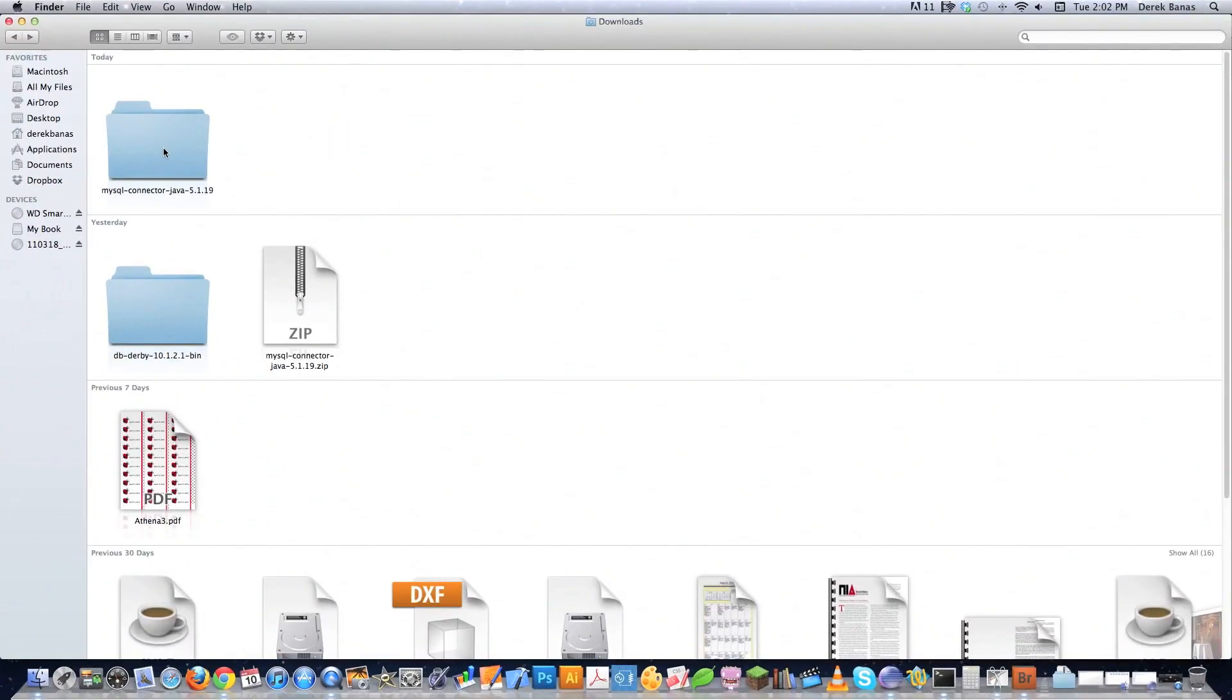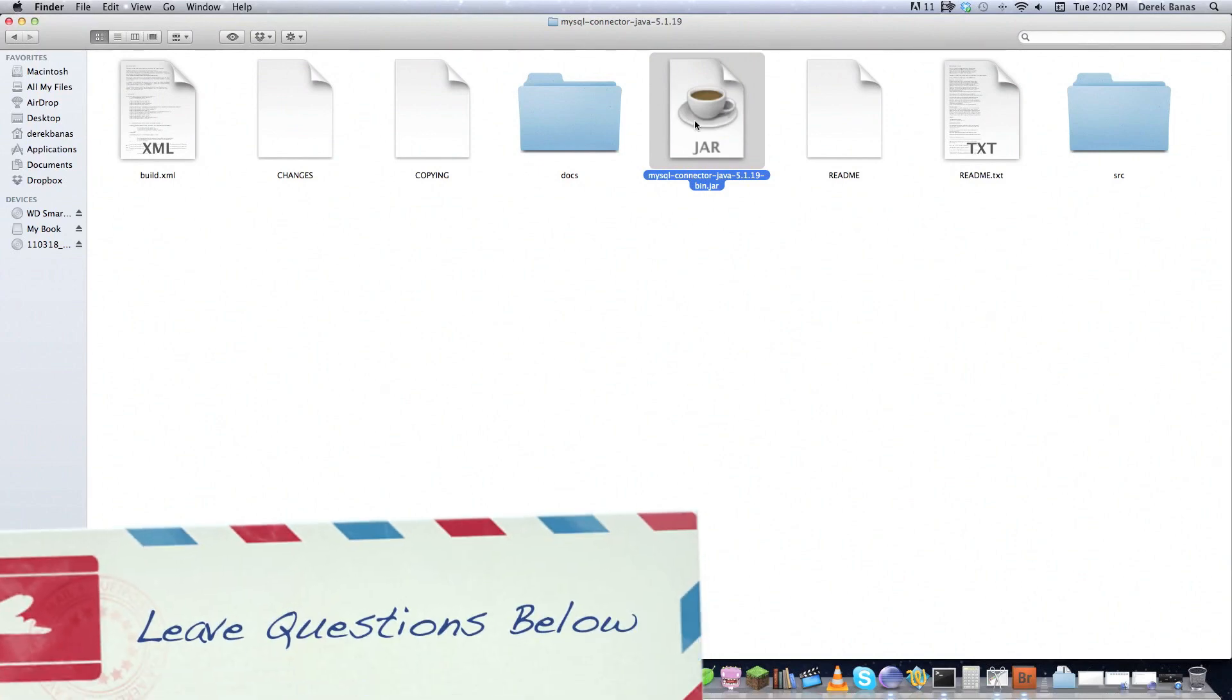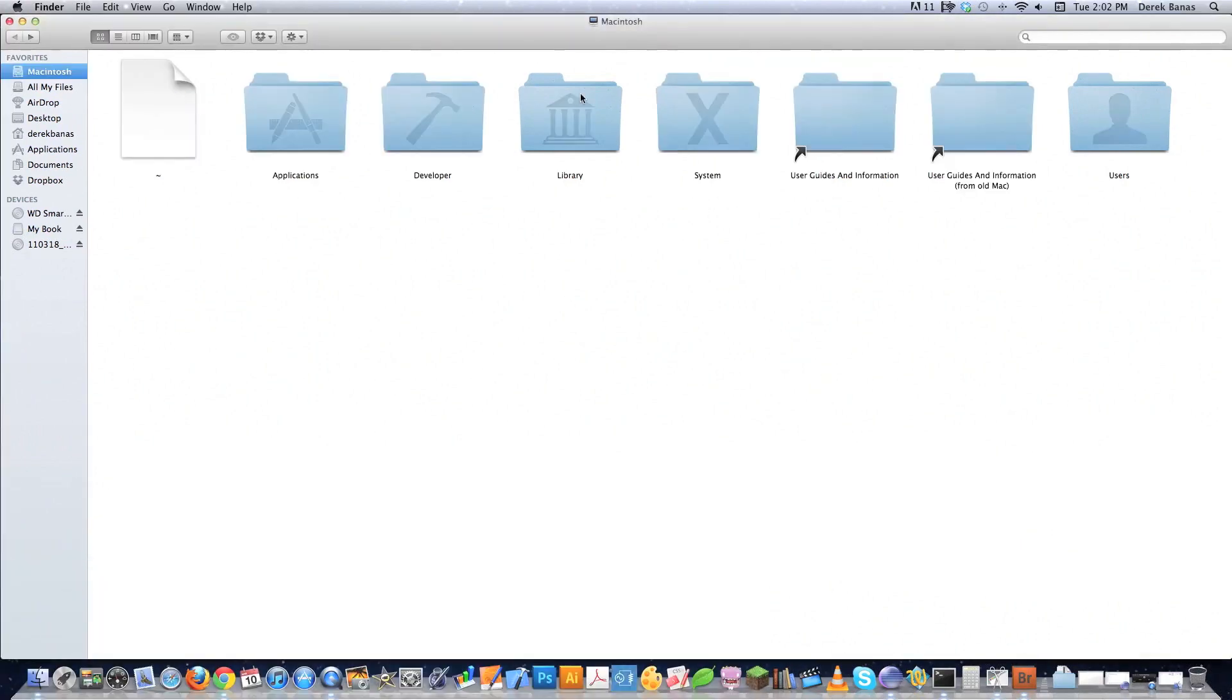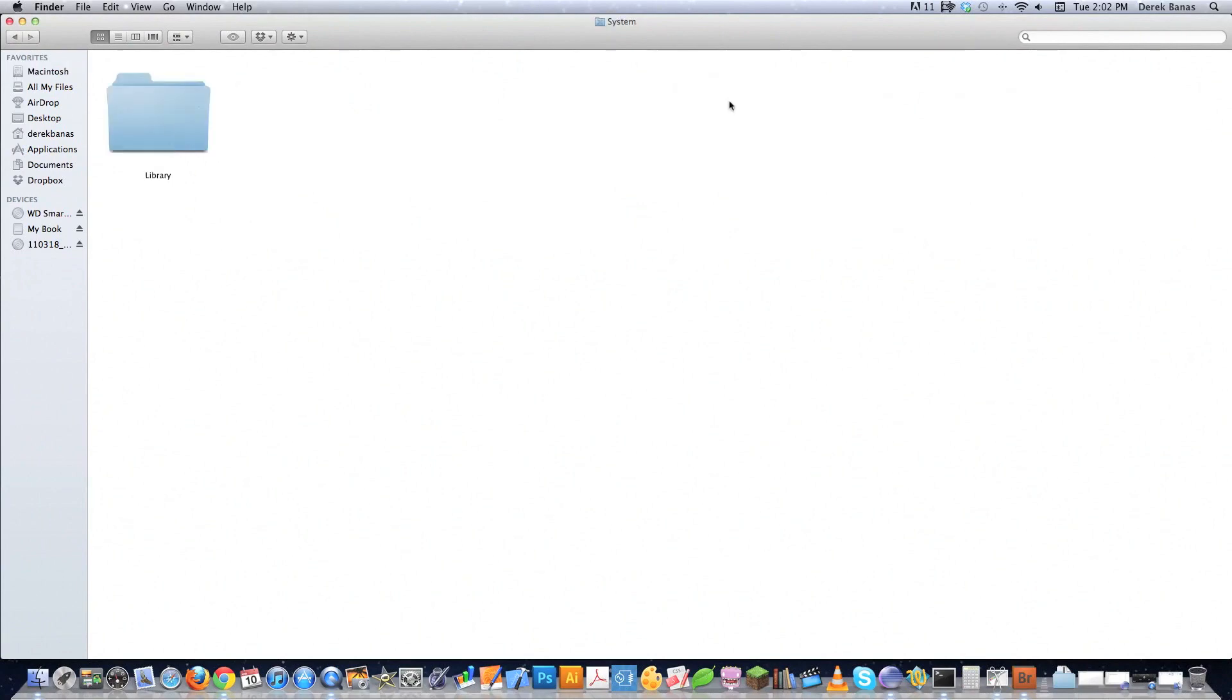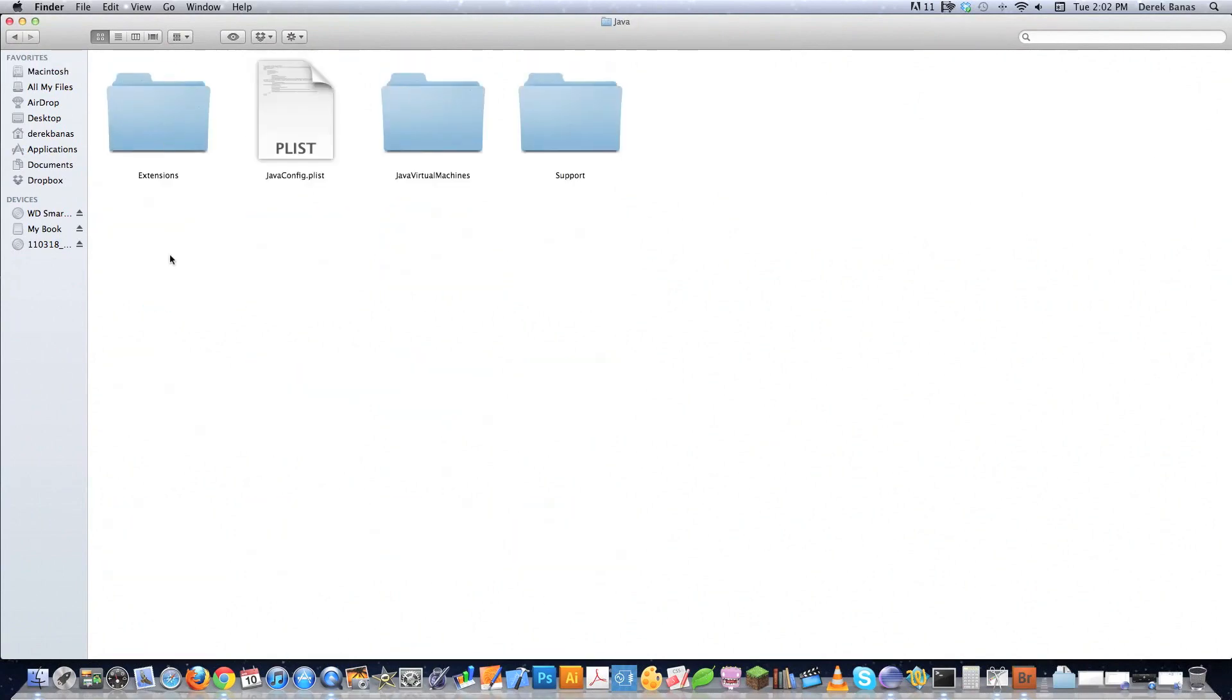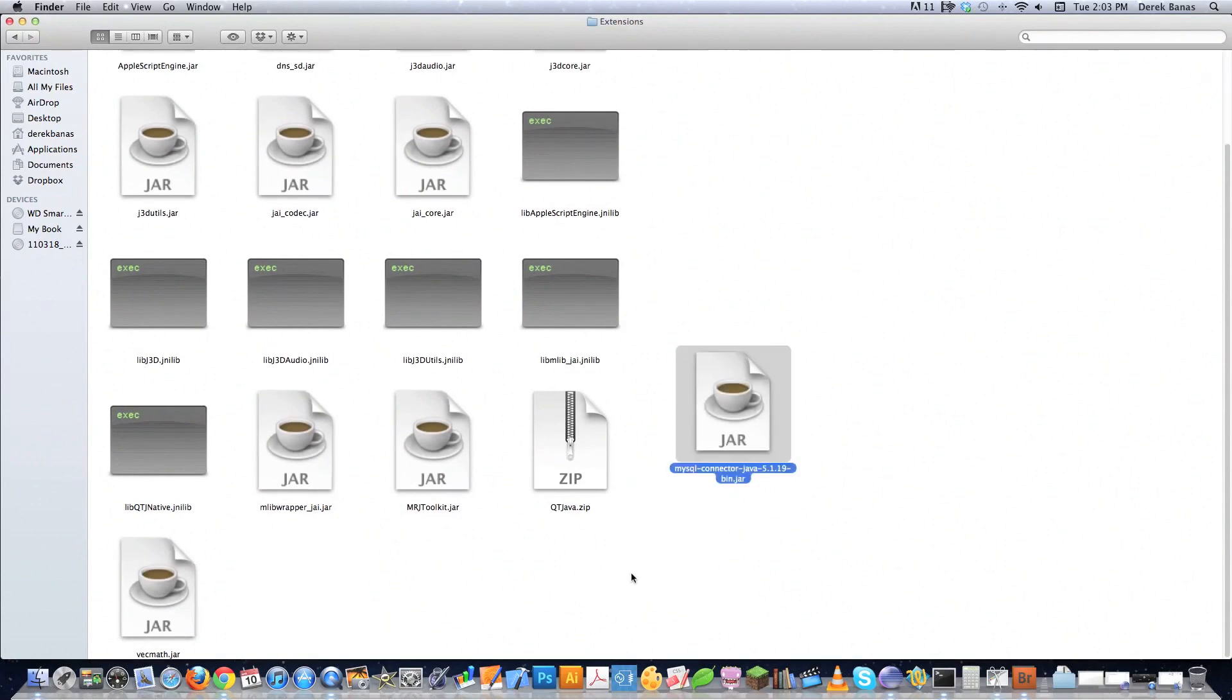When you download that you'll get this folder. I'm going to show you how to set up everything using Eclipse in a couple different ways, and then another way using PC. Basically you need to copy this mysql-connector-java jar file. On a Macintosh, go into system library, then Java, then extensions, and paste it inside there. That's it. Eclipse will automatically update and allow you to access the database.